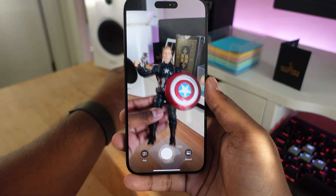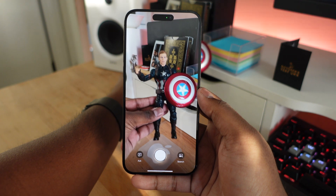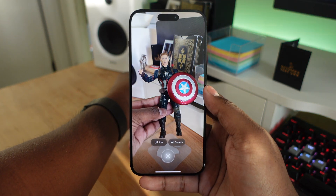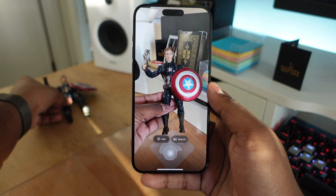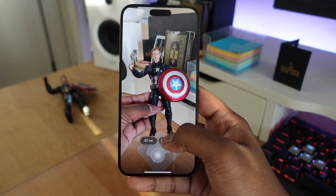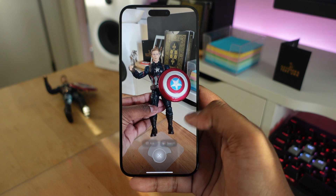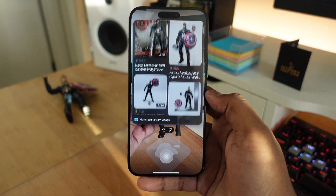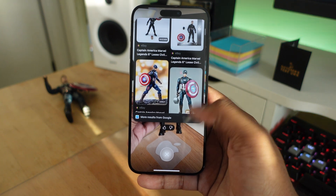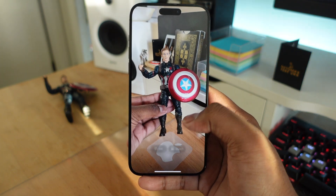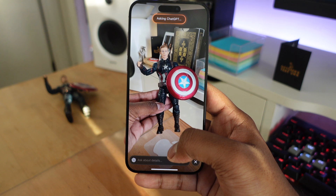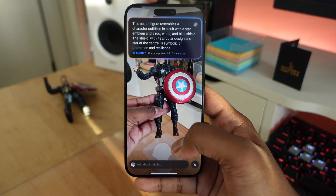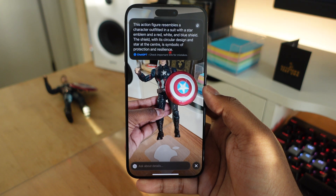With visual intelligence, there's a lot you can do. Here I'm taking a picture of an action figure. Once processed, there are two options: I can ask ChatGPT what the product is, or I can do an image search using Google. If you click Search, it analyzes the image and shows you Google image results of what the product is and where you might be able to buy it. If you have any questions about the item, you can go into the Ask tab and ask questions, and it will work with ChatGPT to get those answers for you.